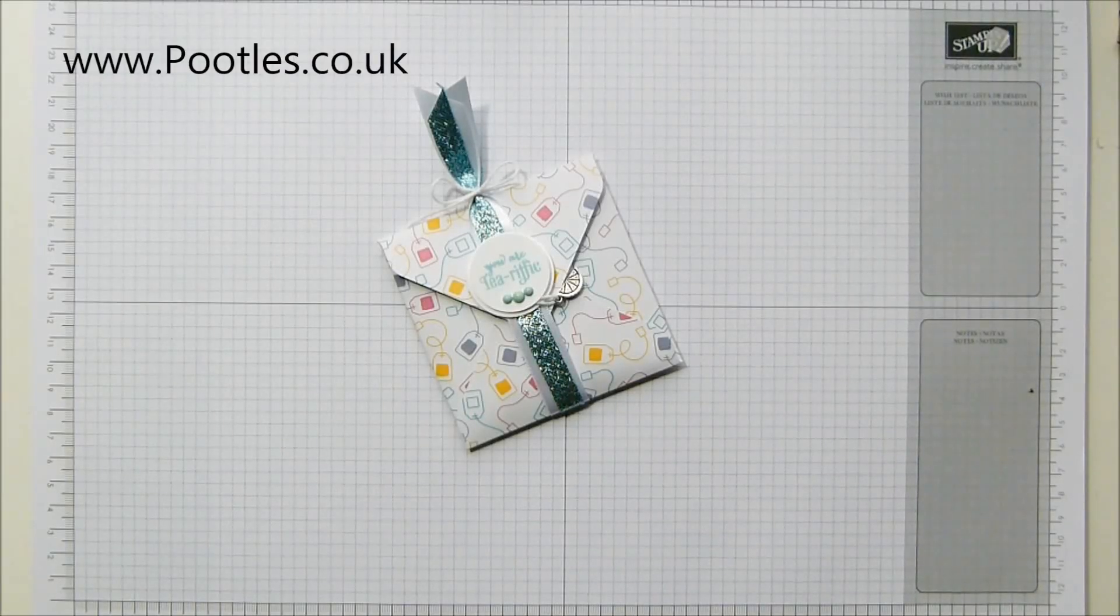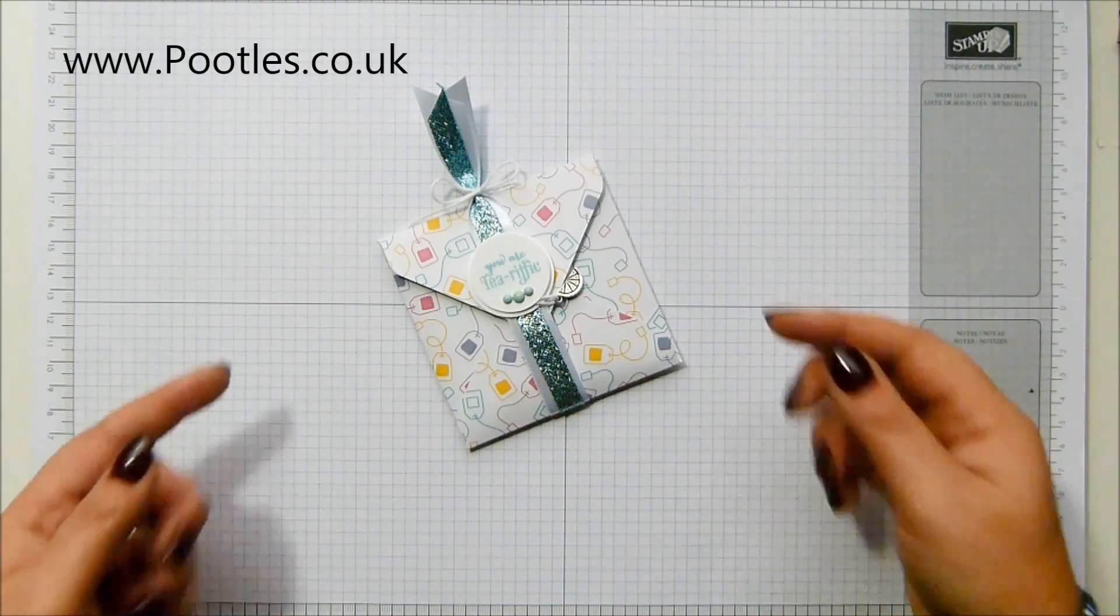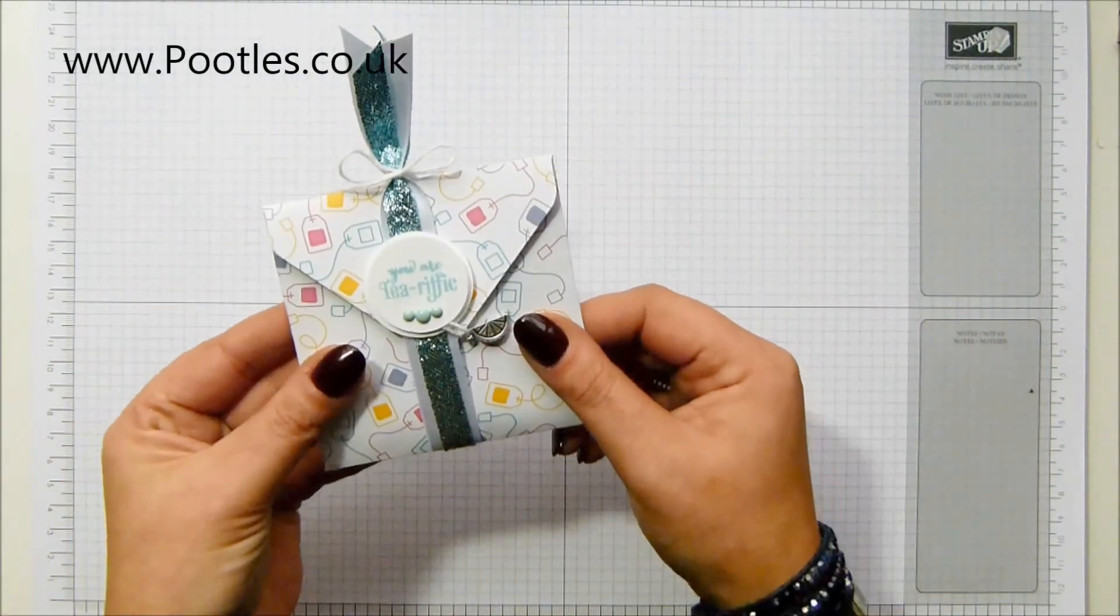Hi there, it's Sam from Poodles.co.uk. Thank you very much for joining me today. Today's project is a tea packet.